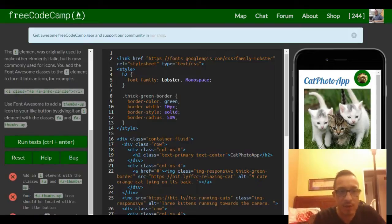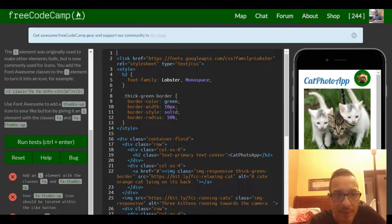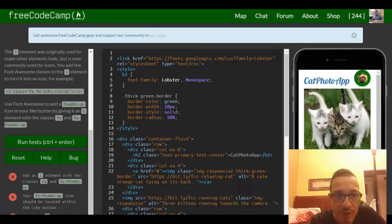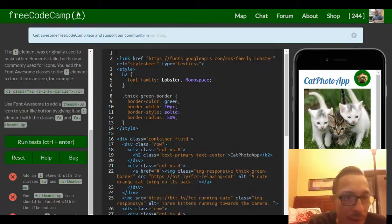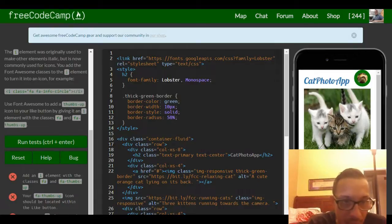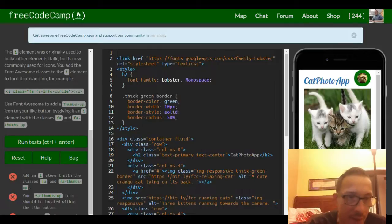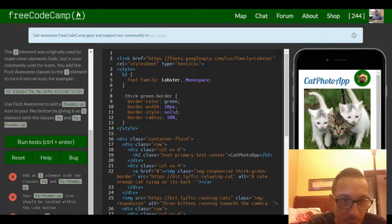You can add the Font Awesome classes to the I element to turn it into an icon. For example, an I element with class FA FA-info-circle.